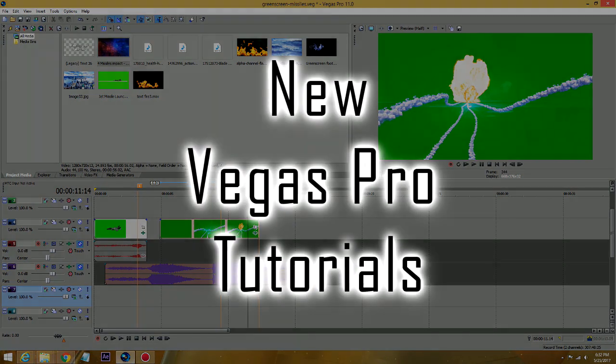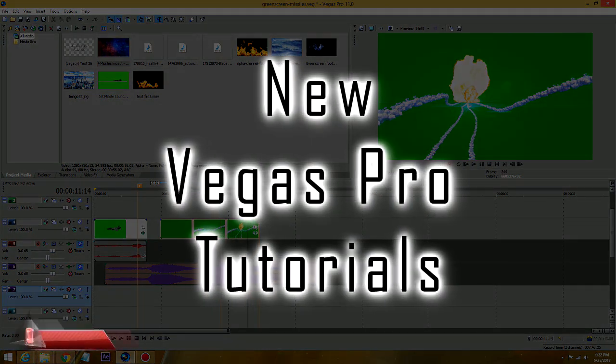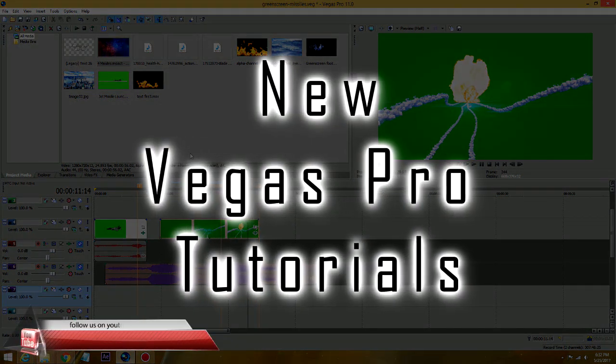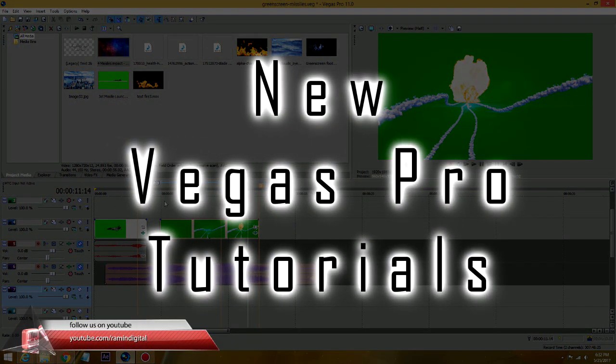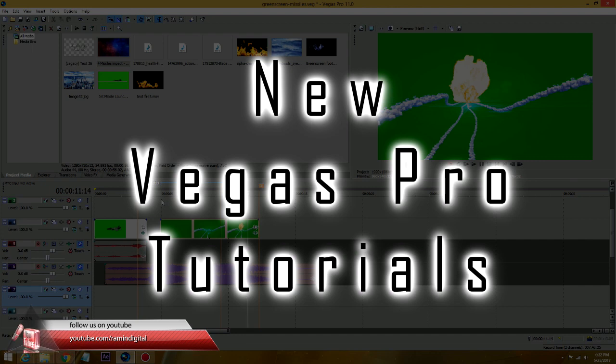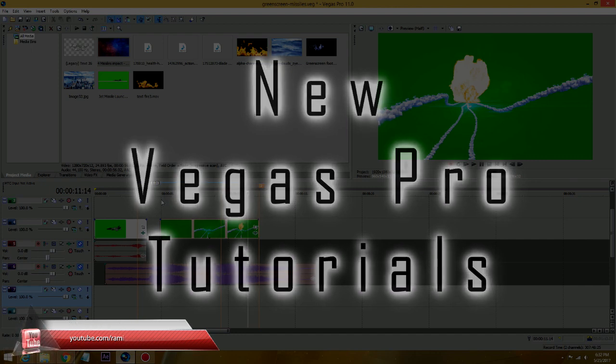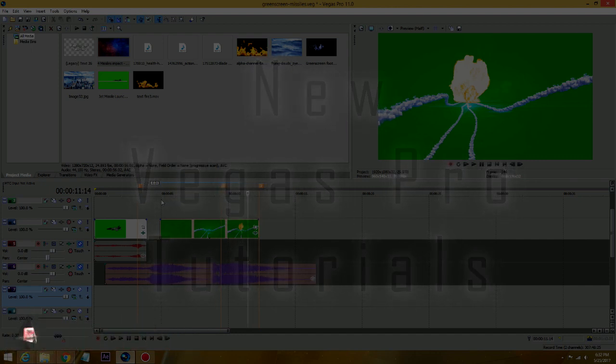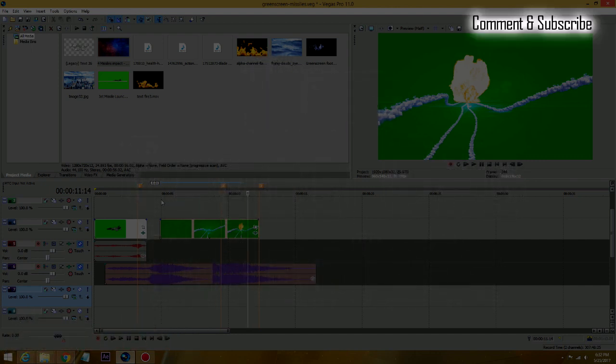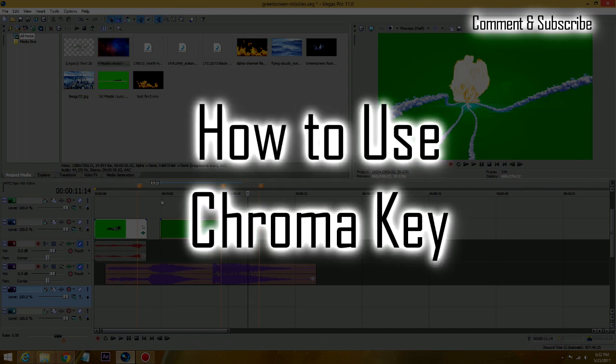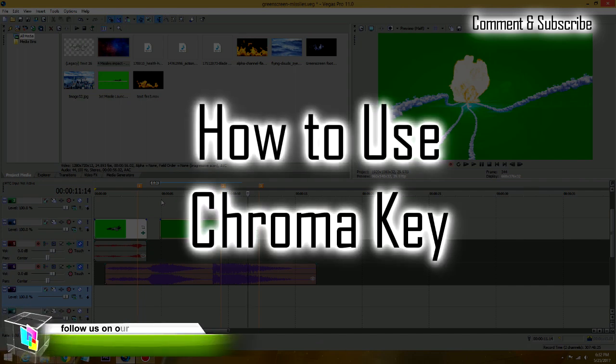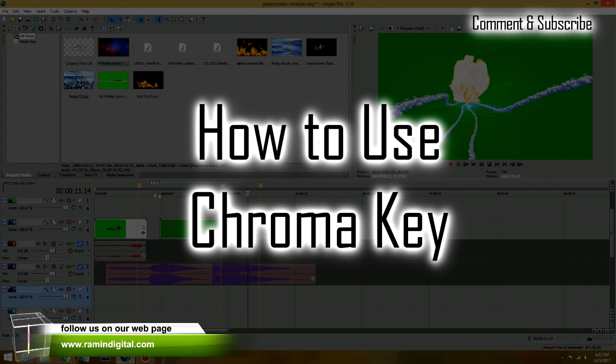Hello guys, this is Ramin with Ramitishal on YouTube and Ramitishal.com. I have a new Vegas Pro tutorial that covers how to actually use green screen. There's a lot about green screen, but I want to show you how to actually put it to use to create footage, create a movie.